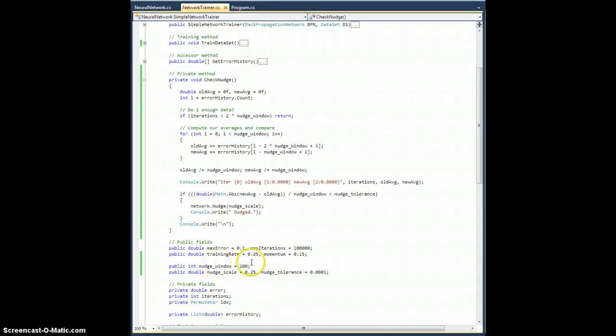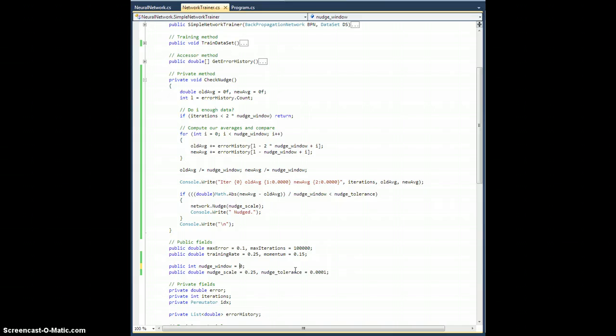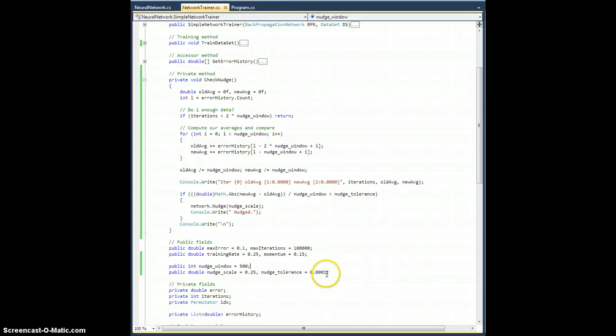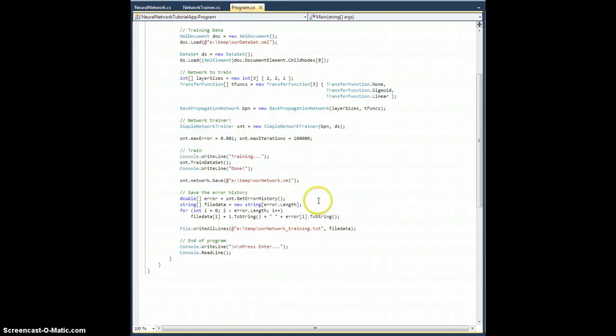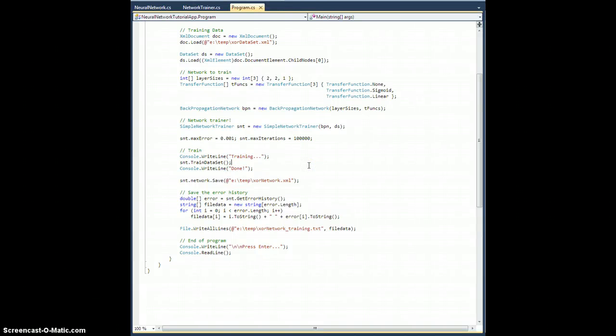The nudge window is set to every hundred. Let's go ahead and set this to every 500, let's say. Nudge scale is 0.25. Nudge tolerance is 0.0001. Let's go back to our program and just hit F5 and see what happens.